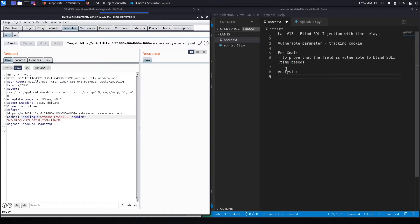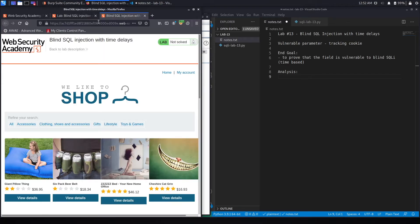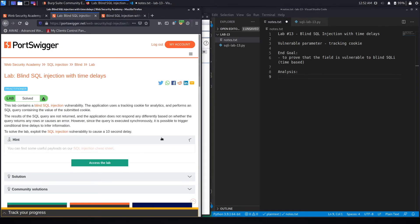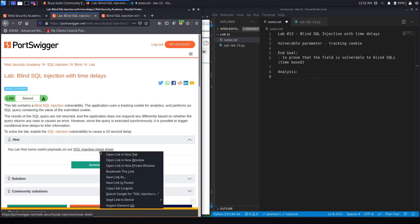And if we're able to cause that 10-second delay, that means this is vulnerable to a time-based blind SQL injection. Now to do that, we're going to go back to the exercise and look at the hints section. Open up the cheat sheet.